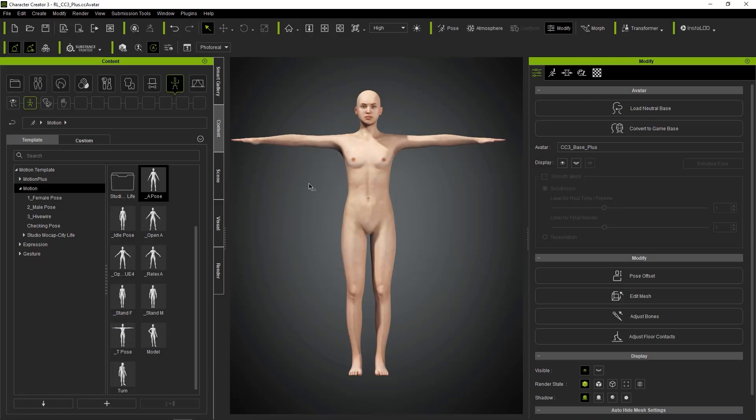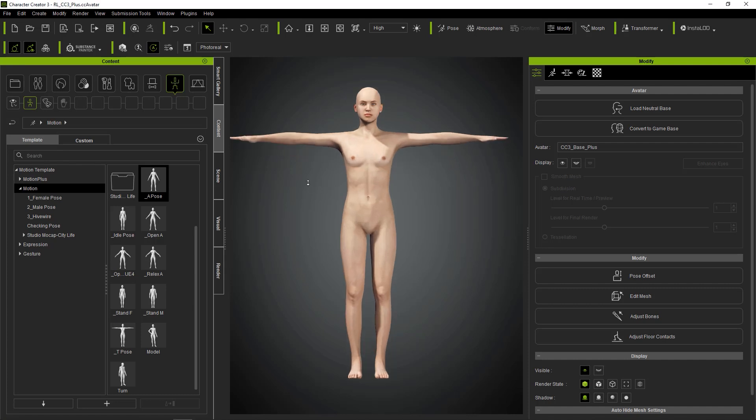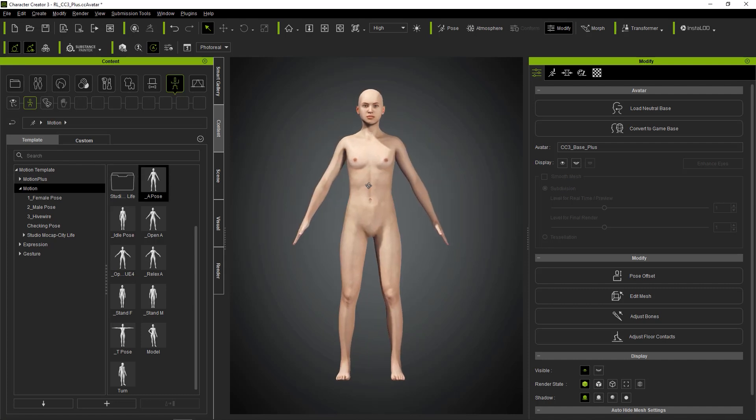First I'm going to load the CC3 Plus base. Character Creator starts with a female figure when you load it, but the base is actually gender neutral. Next I'm going to export an OBJ file using the new Character in Bind Pose option.